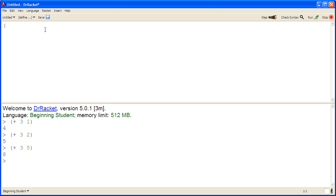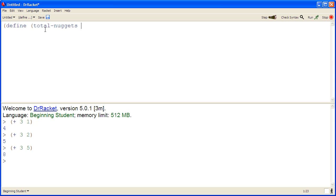So to do that, we begin with an open parenthesis, and then the word define to define a function, an open parenthesis, then the name of our function or program, call it total-nuggets, and then we put in names for the things that the program consumes.